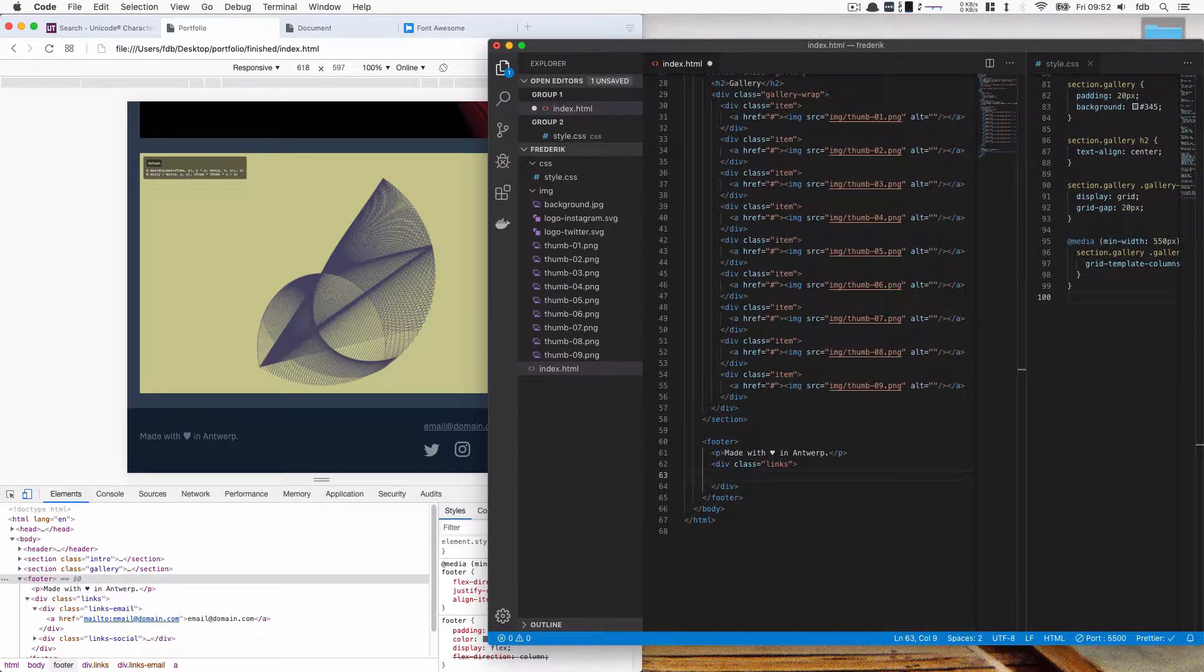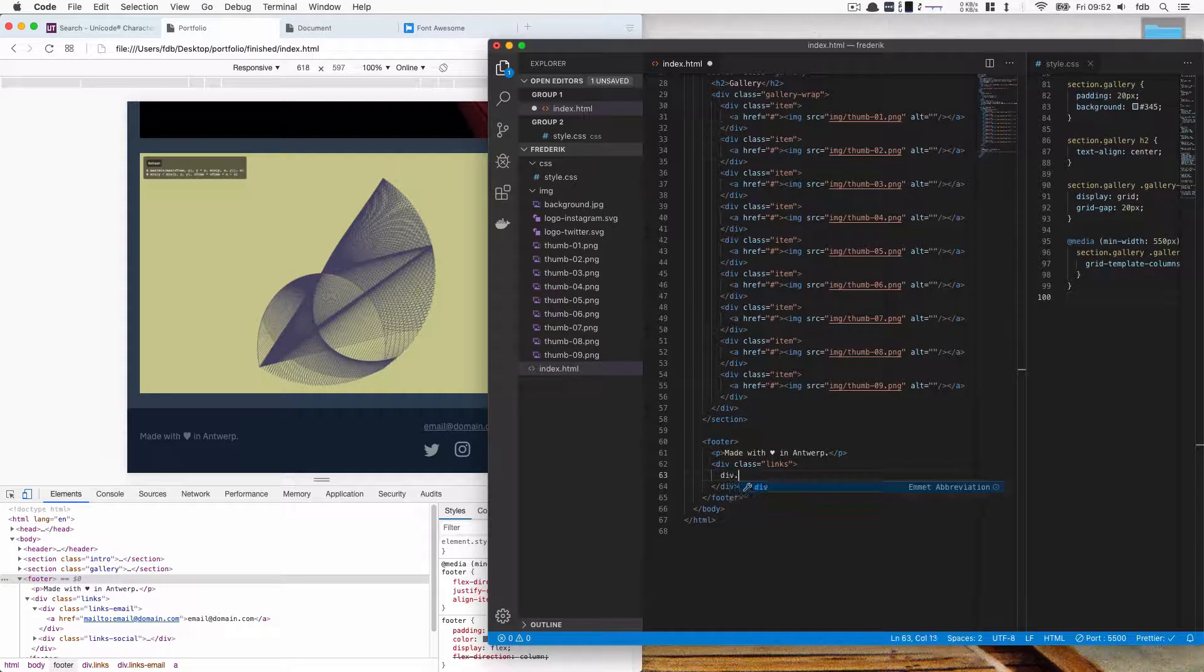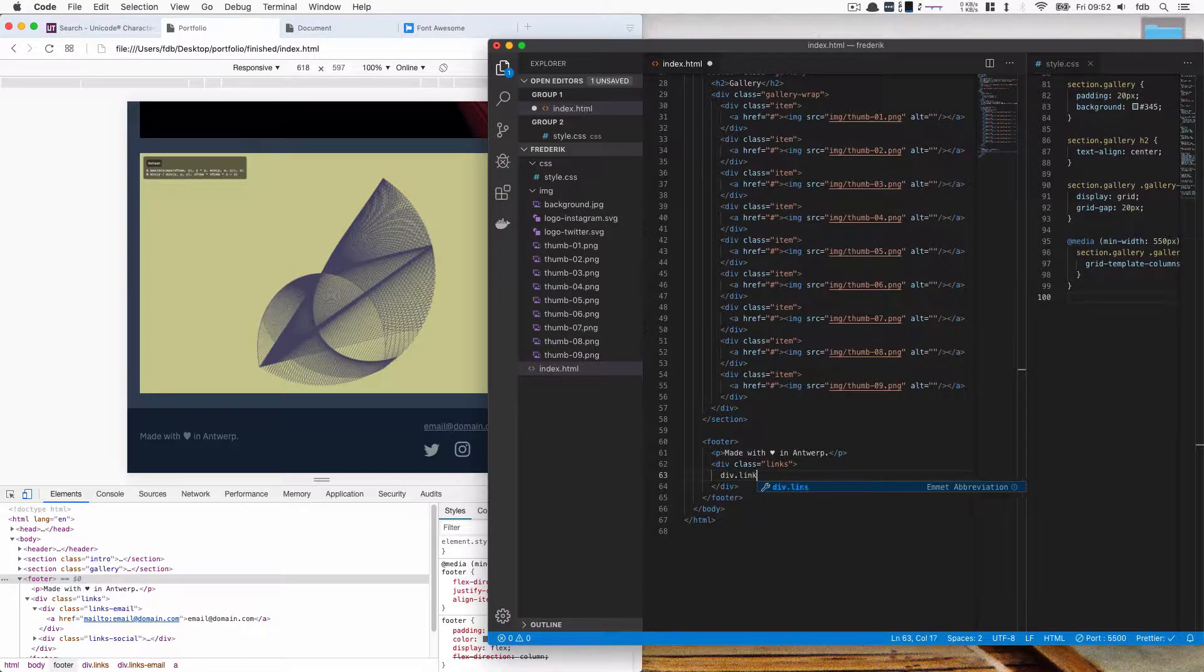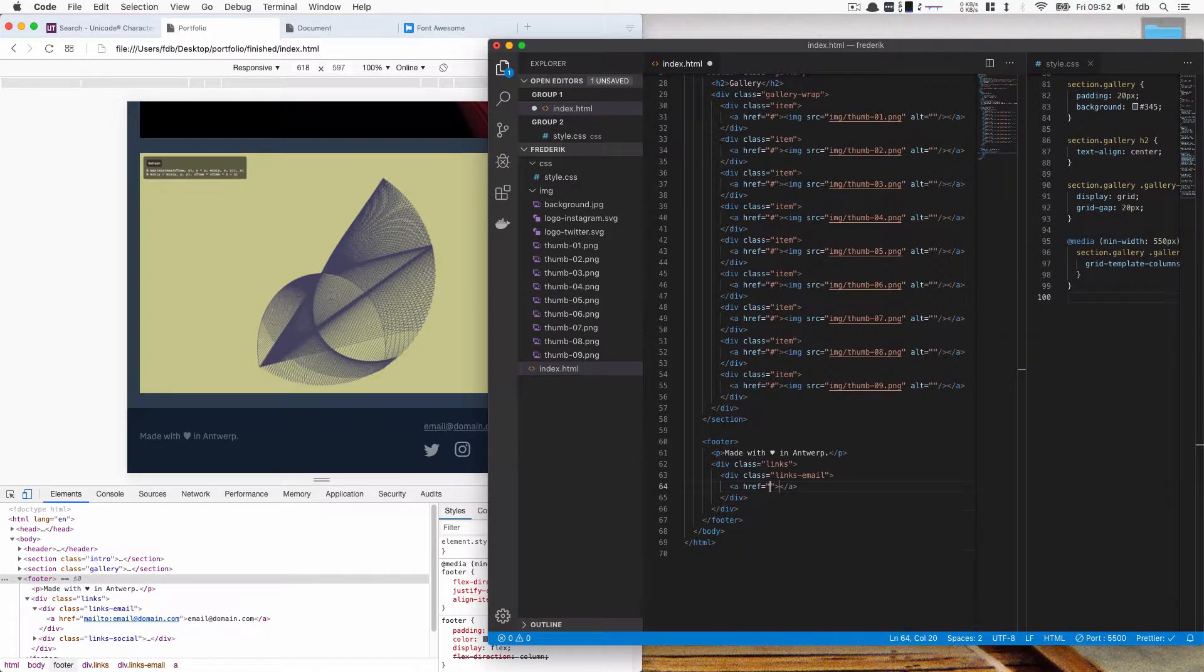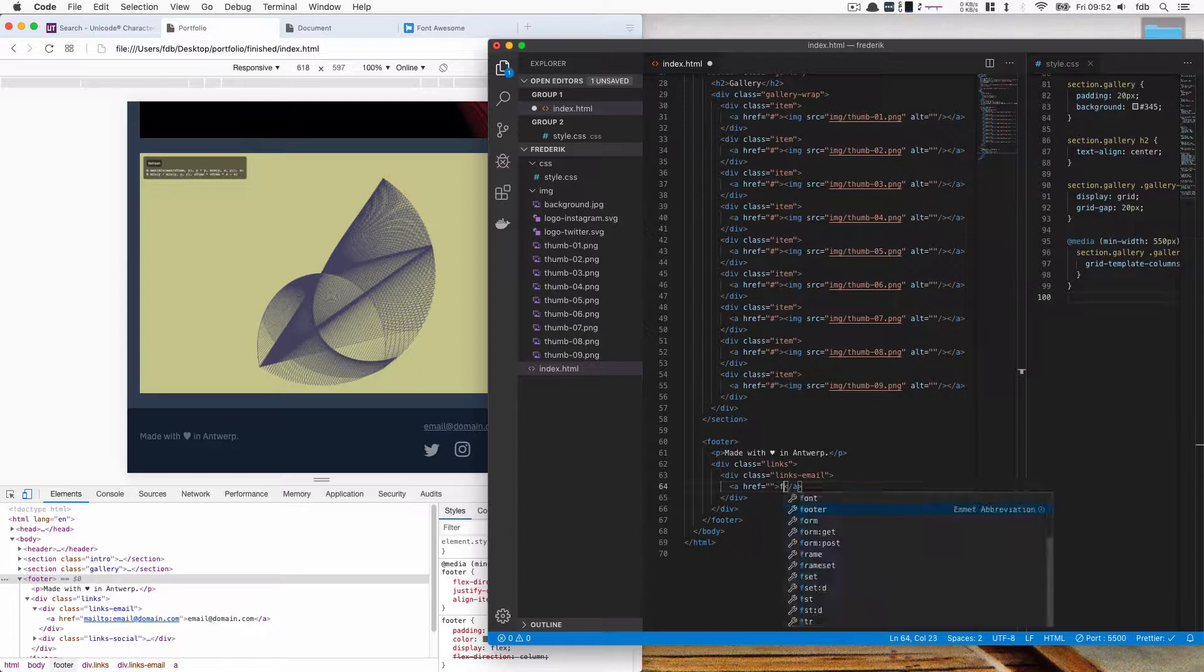I want one that has just email. So I'm going to call this div.links-email and inside of there I'm going to write my email address. So I'm going to use a link and here is going to be my email address.